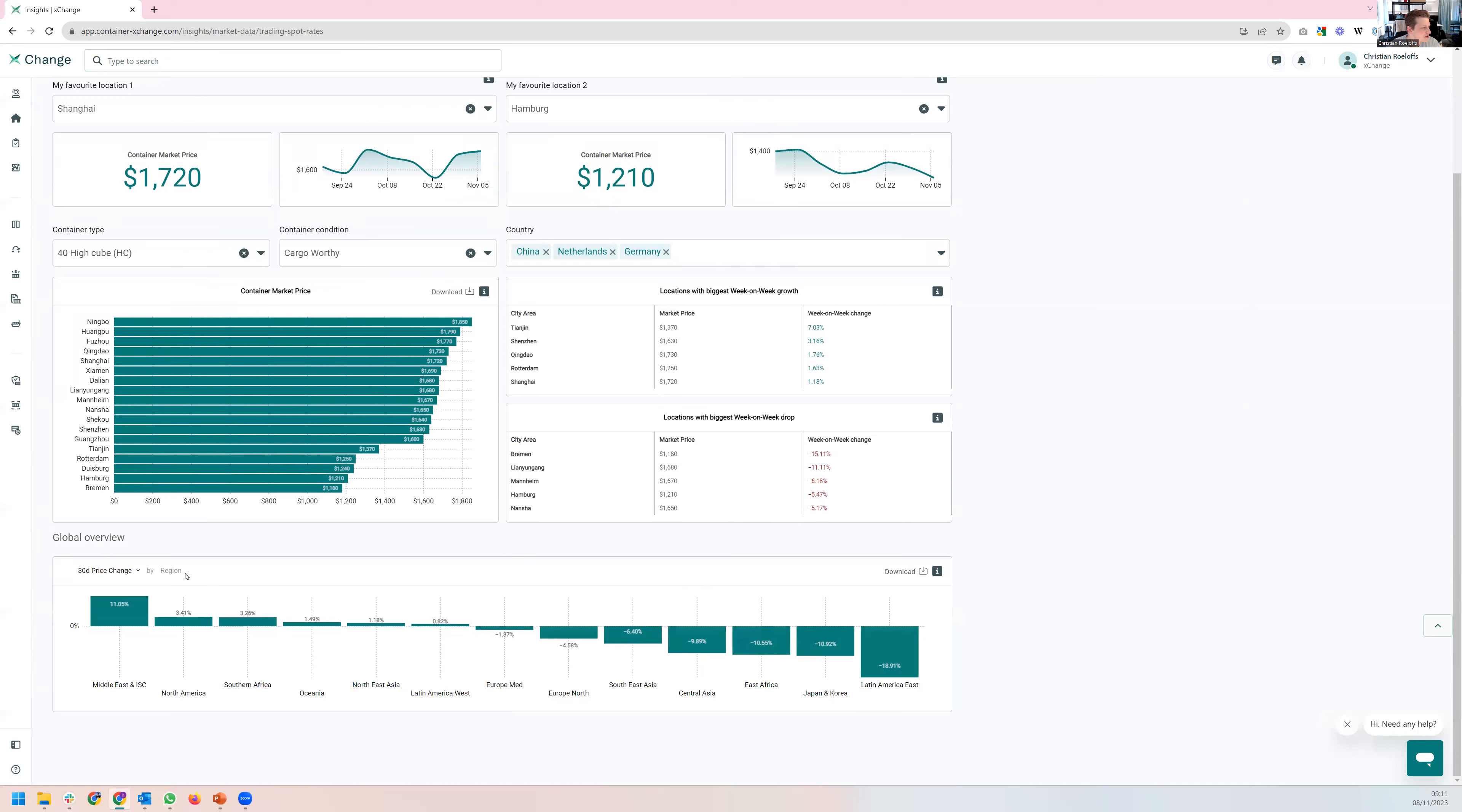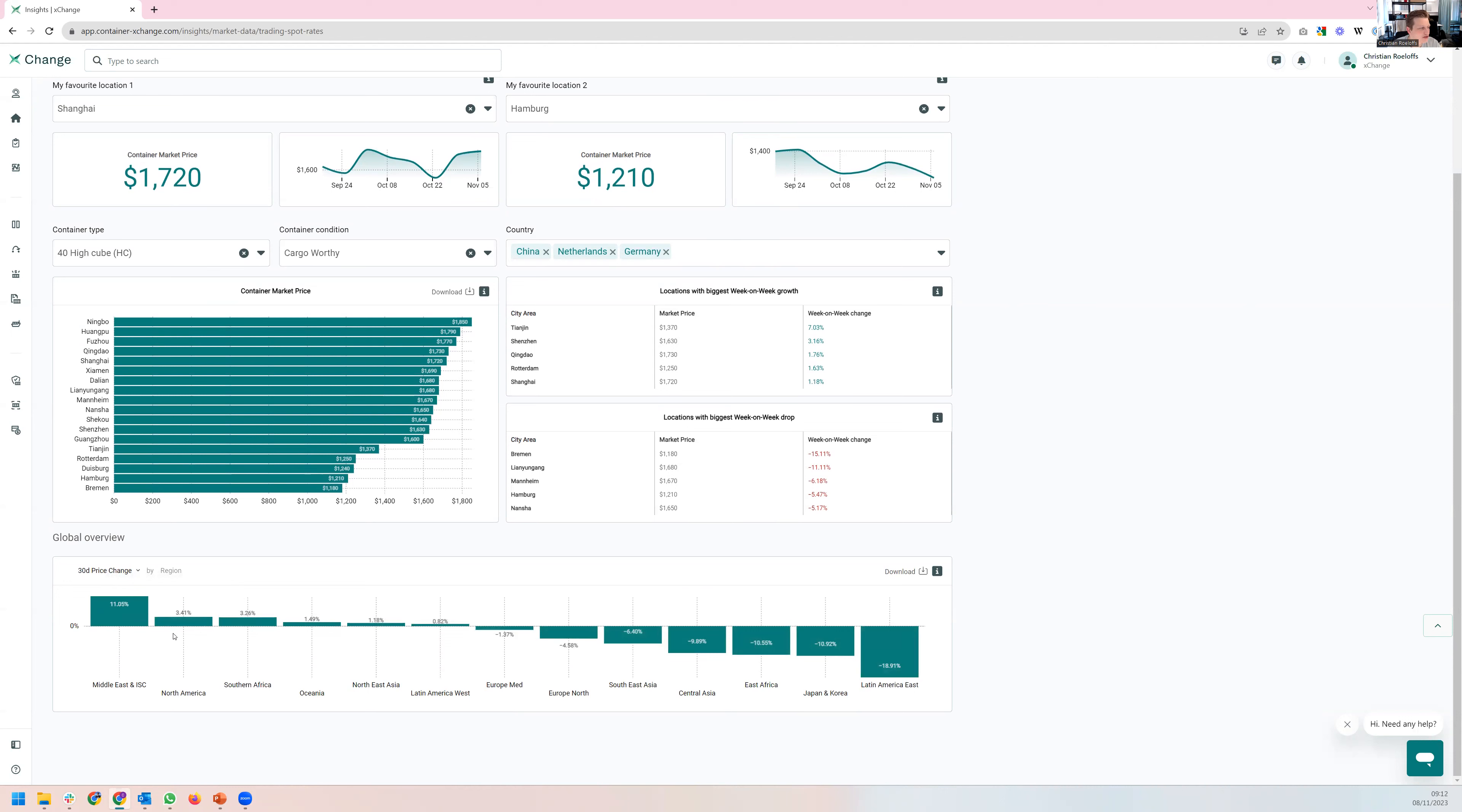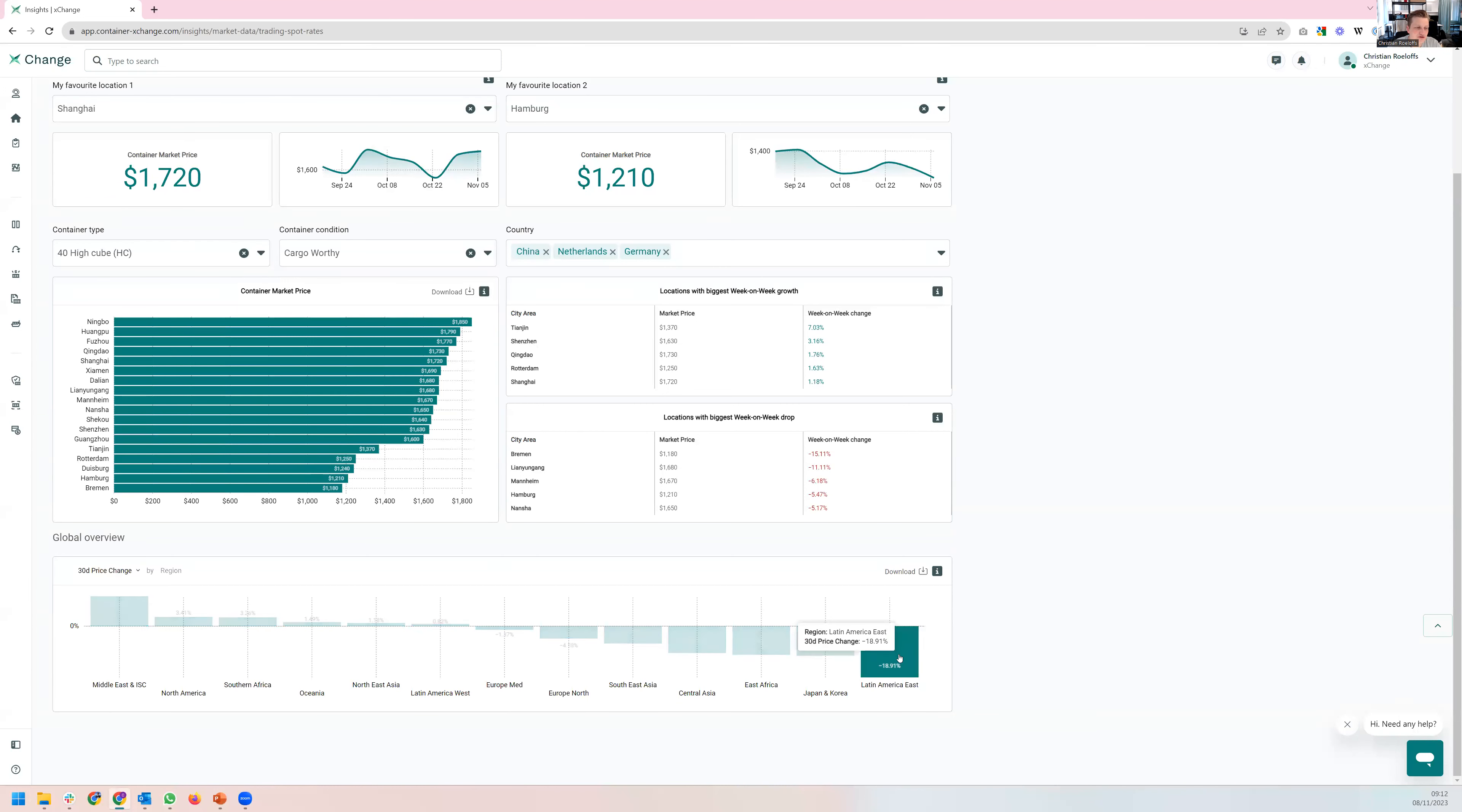In other regions, so this is the 30-day price change, you see Middle East performing particularly strong, also North America holds up quite well over the last month, and then you have all the Latin American countries performing significantly weaker. And then you have Europe and Northeast Asia, that includes China, somewhere in the middle, with a relatively stable price change.